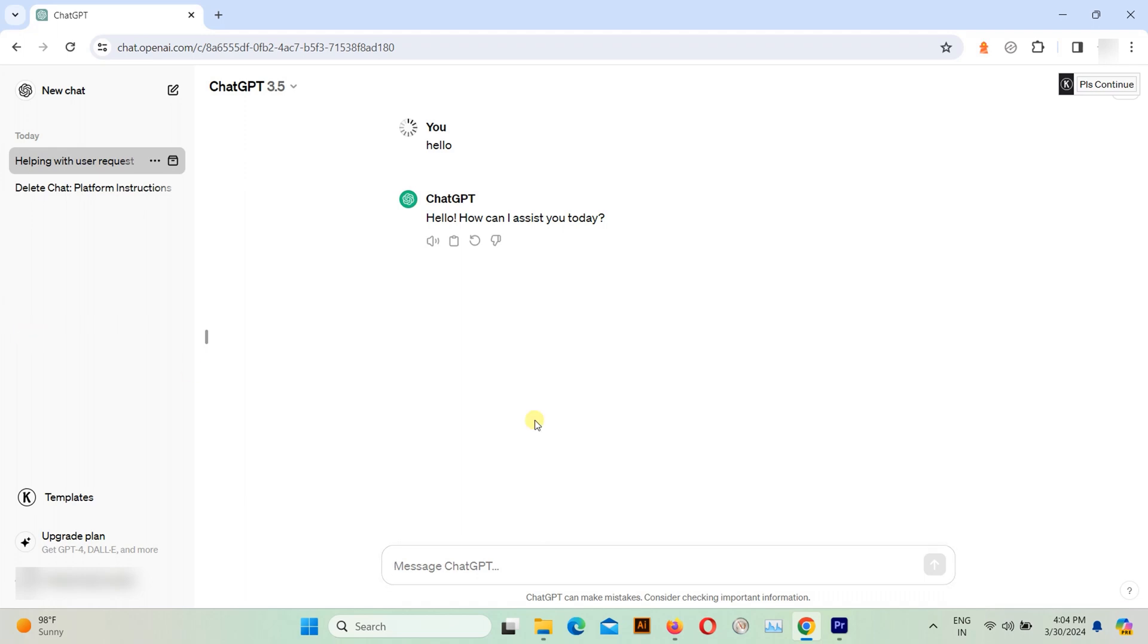First we will show you deleting individual chat. You should see a list of your past conversations with ChatGPT.